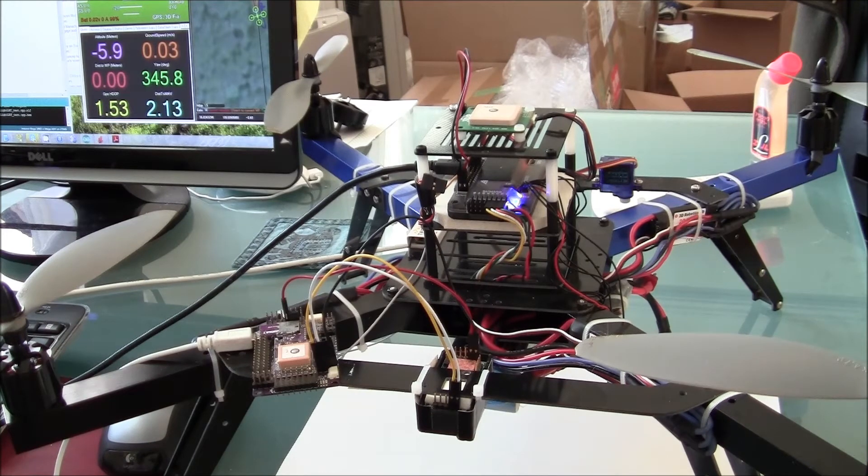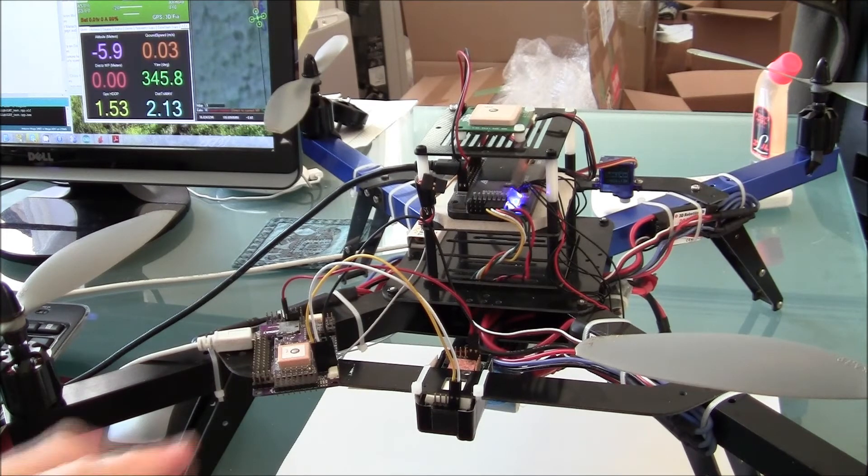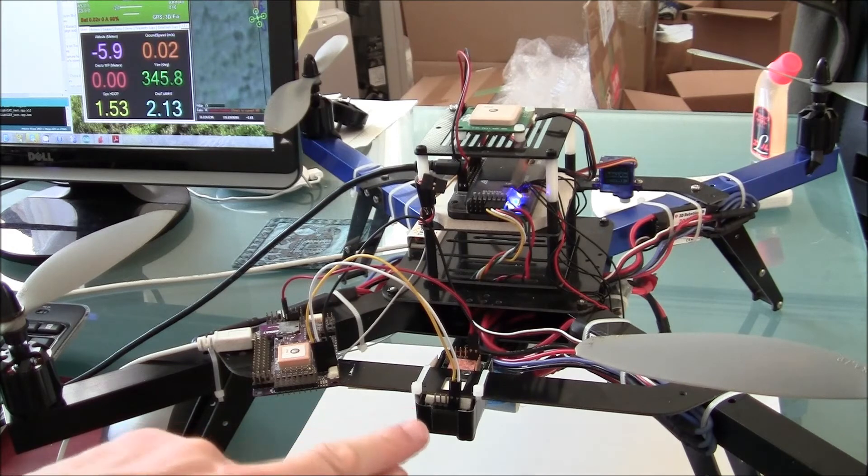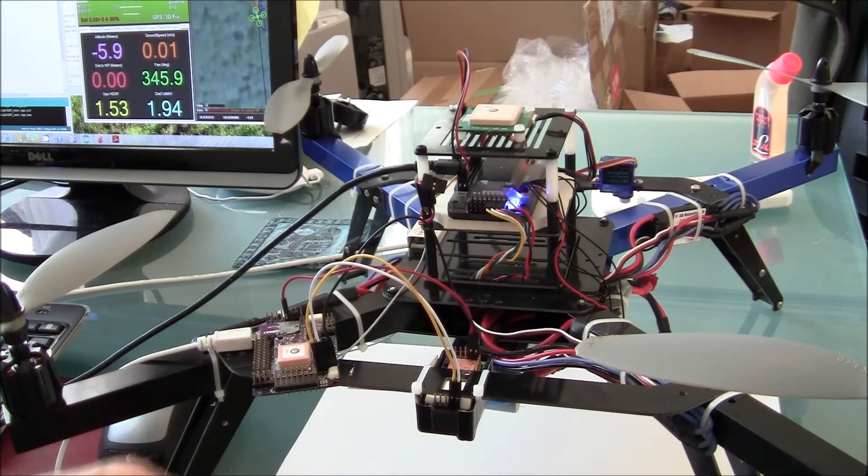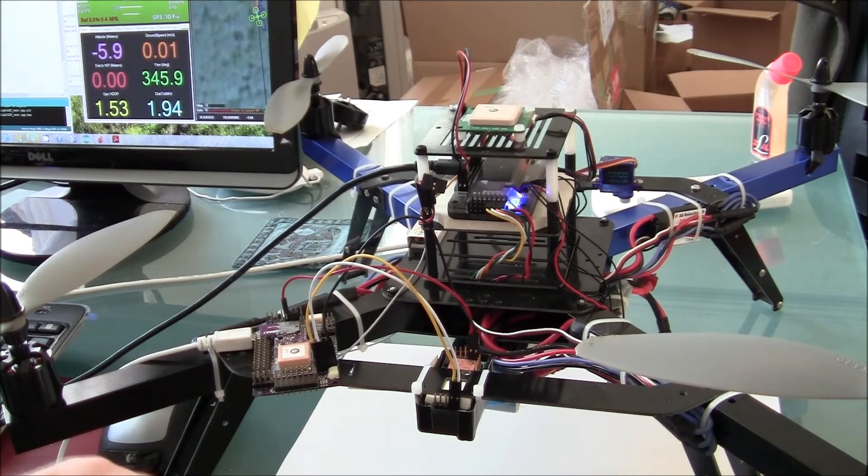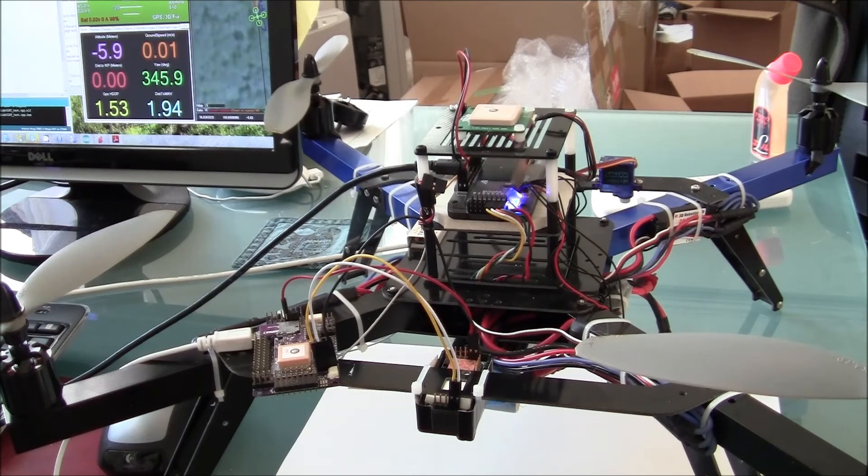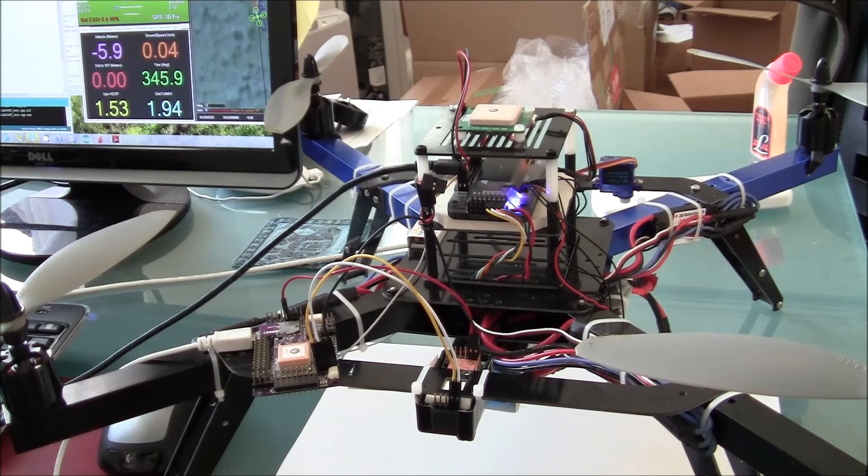I'm now going to go ahead and plug in the second APM which is going to fire up this prototype sensor and we'll have a look what happens to the GPS H-dot.